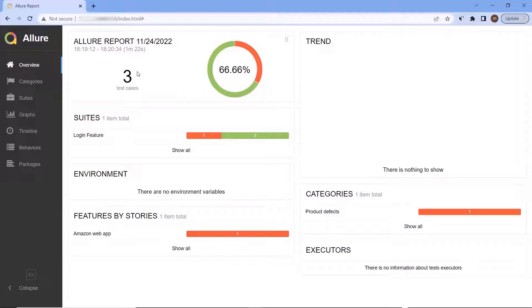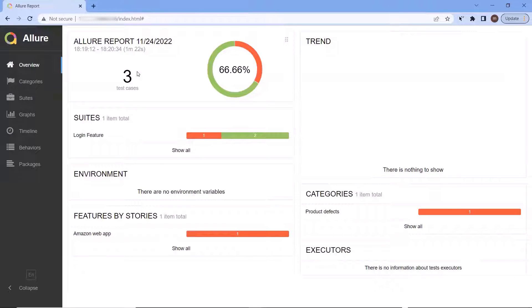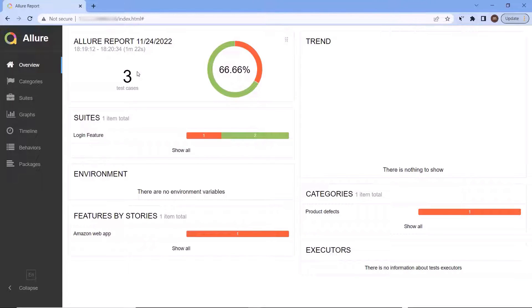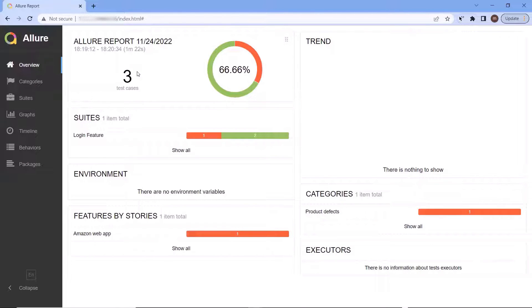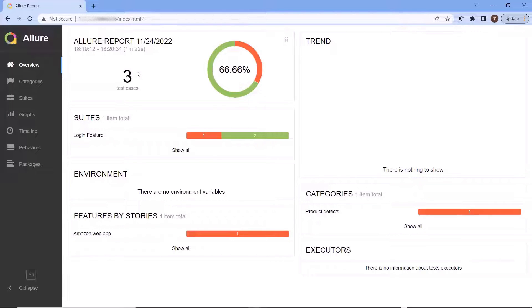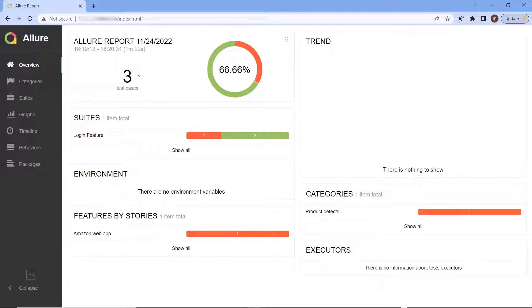In my previous video we have seen how we can integrate Allure with our NUnit Test Framework to generate the test result output in Allure HTML report. If you have not seen that video, then I would suggest going through that video first. I have copied the video link in the description or you can find the link in the I button above.